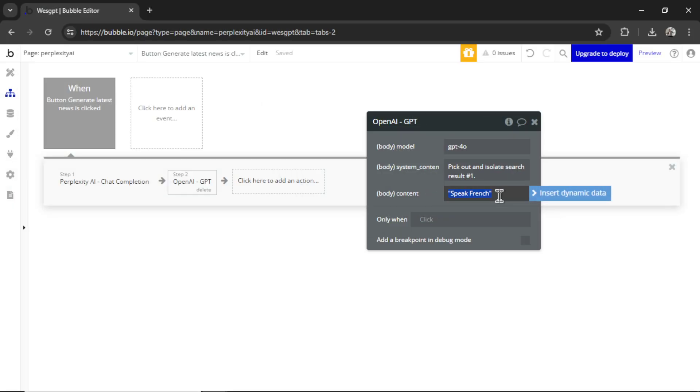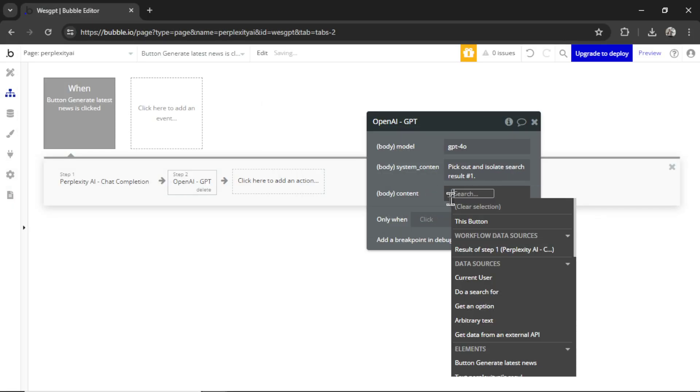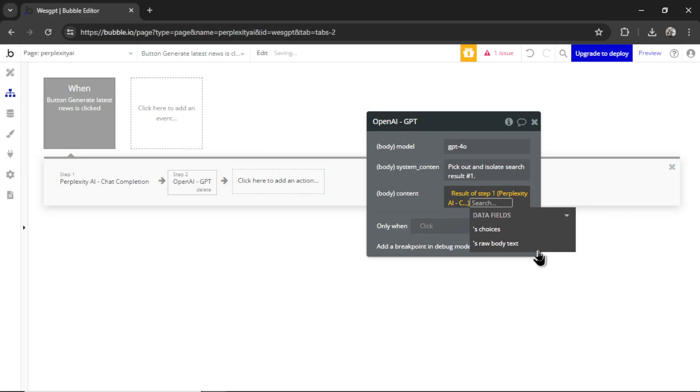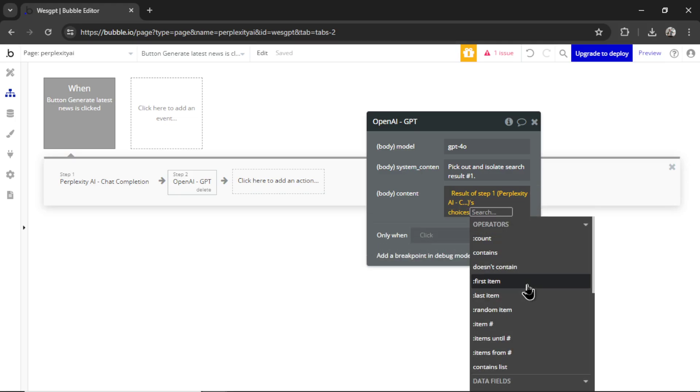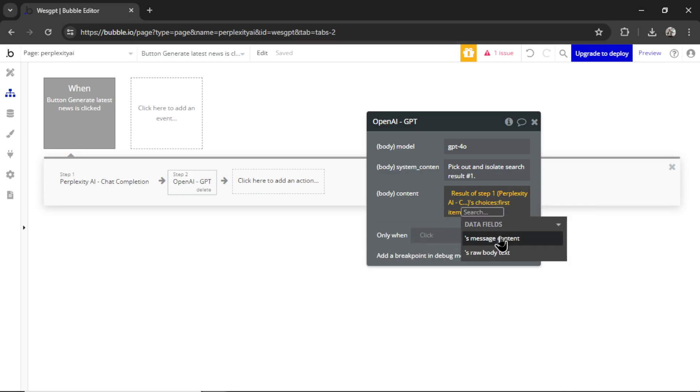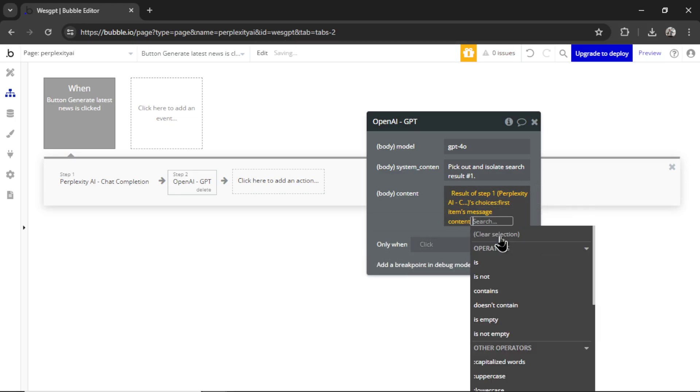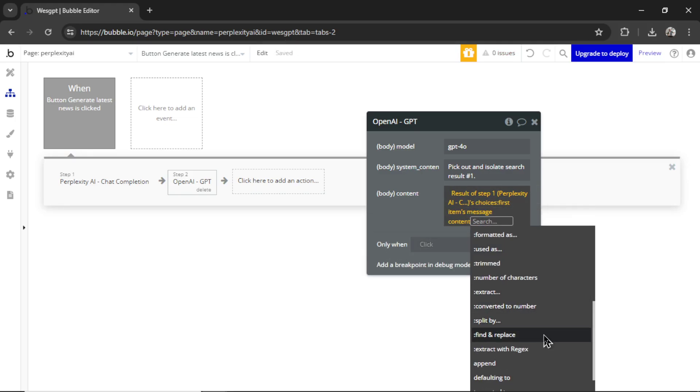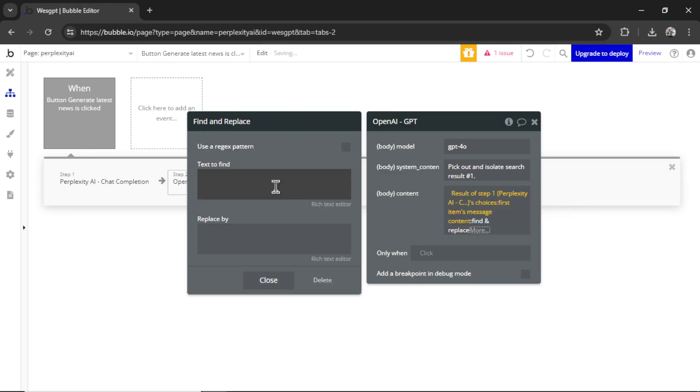And for the user content message, I'm going to go result of step one, choices, first item, message content. And then I like to use find and replace. We are taking out the quotation marks because quotation marks break API calls when they're in the JSON body.